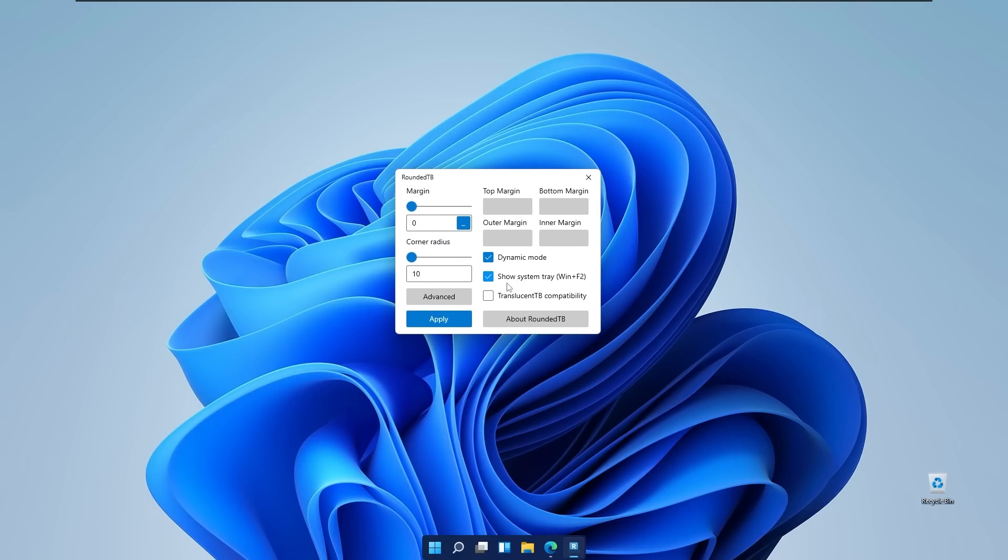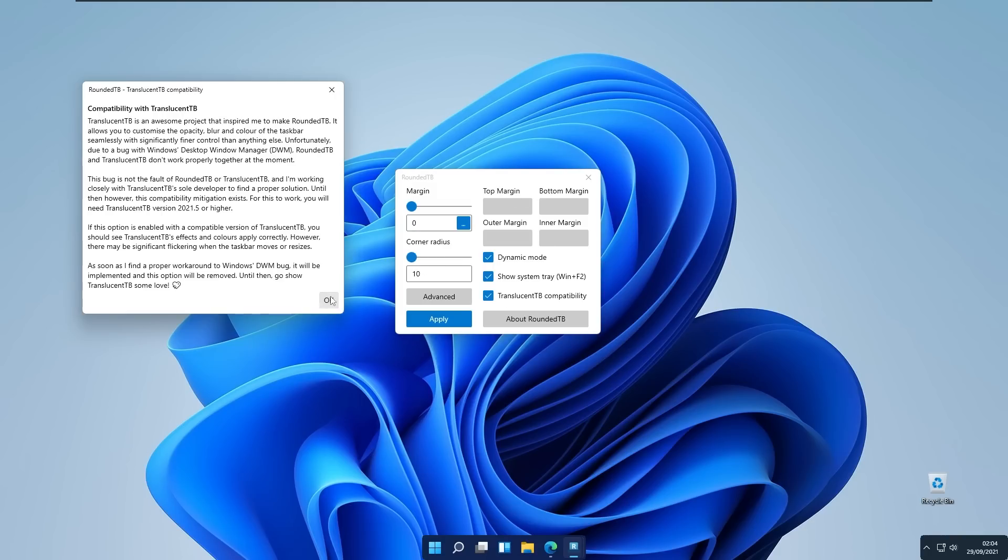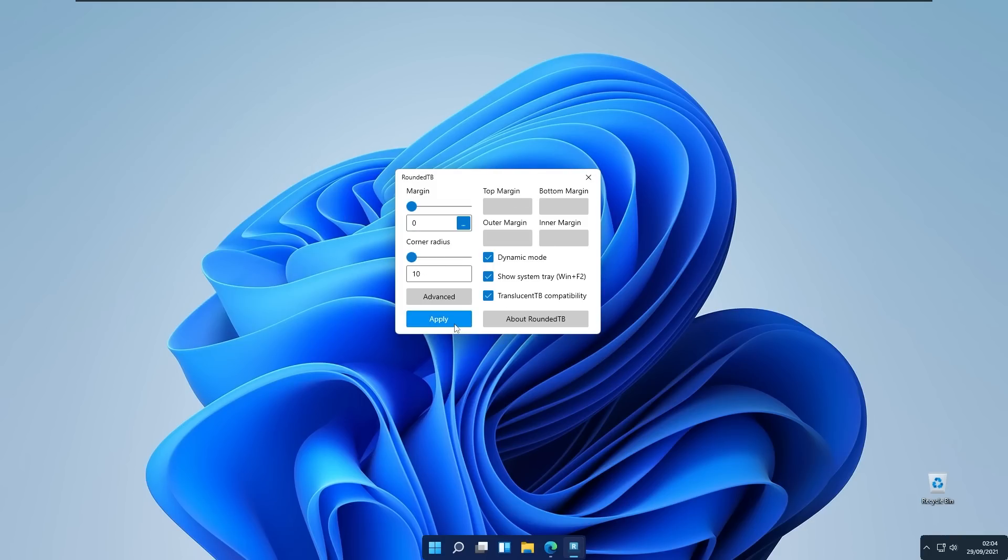Show system tray you can enable this setting as well and on the bottom right you will see the internet connection, the volume, and also the clock or the date. And also you can enable translucent taskbar compatibility and with this setting we will go around this setting just in a minute.